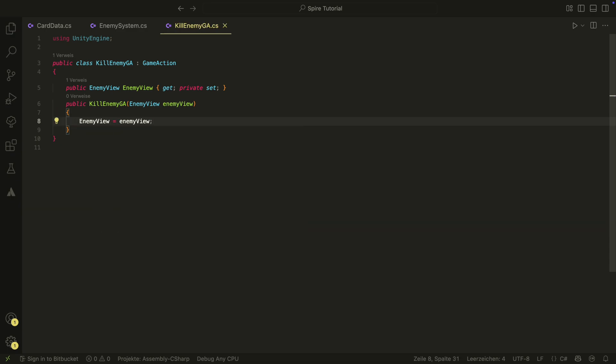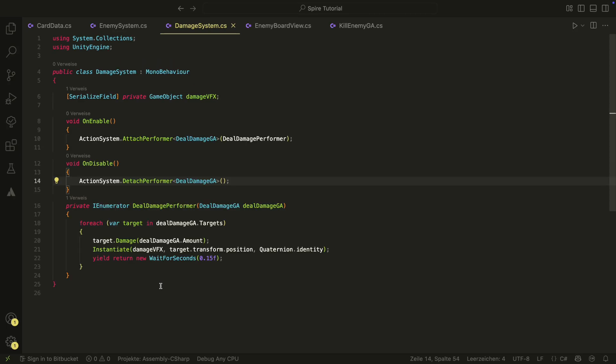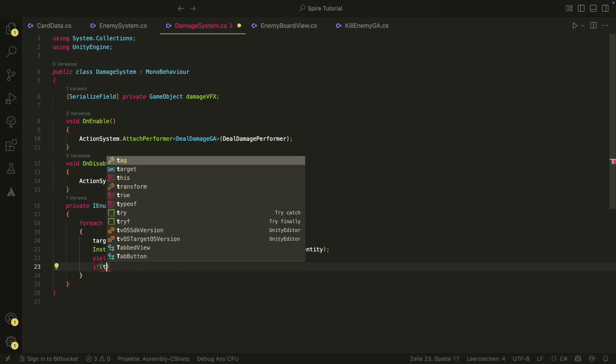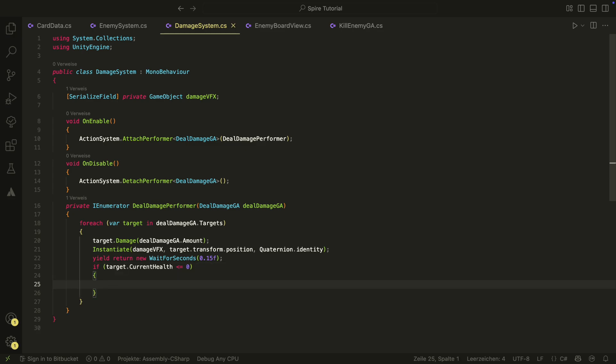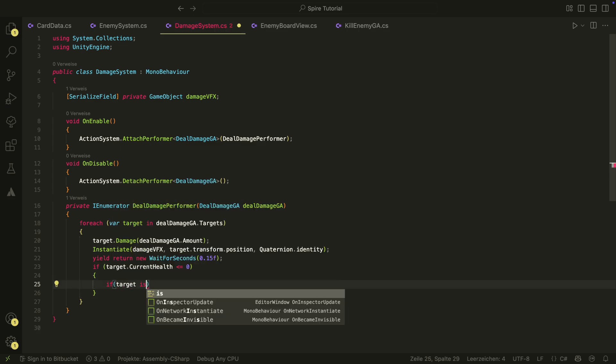We will just perform this game action for each enemy that reaches life that is below or equal to zero. We do it in the damage system in the deal damage performer. Everything that deals damage must use this performer and therefore this is a good place for that. We first check if target's health is less or equal to zero and then we also check if the target is in enemy view or not.